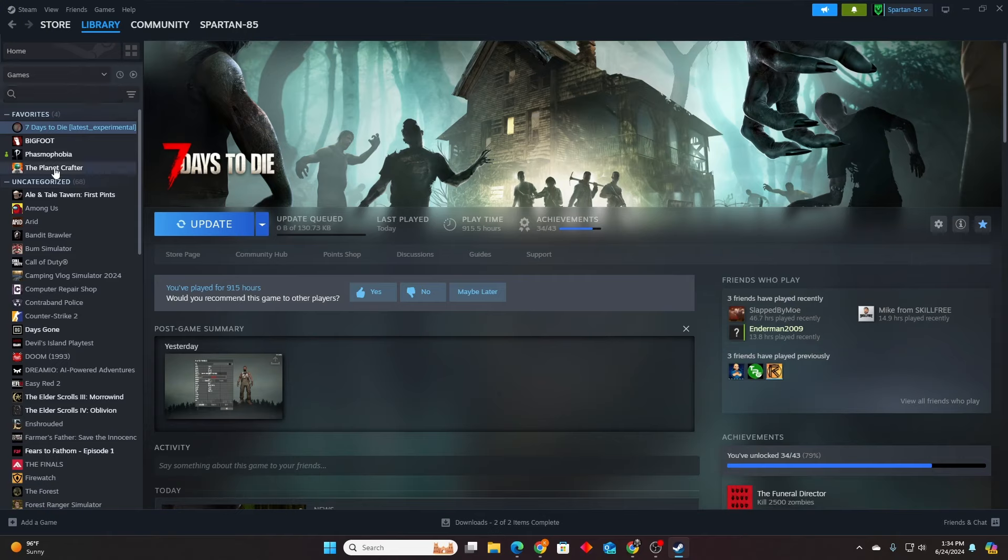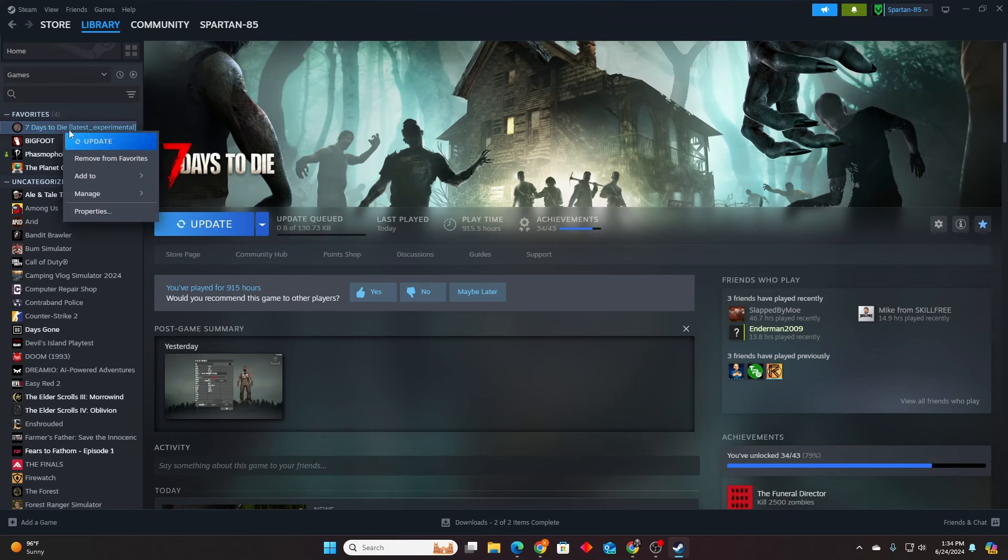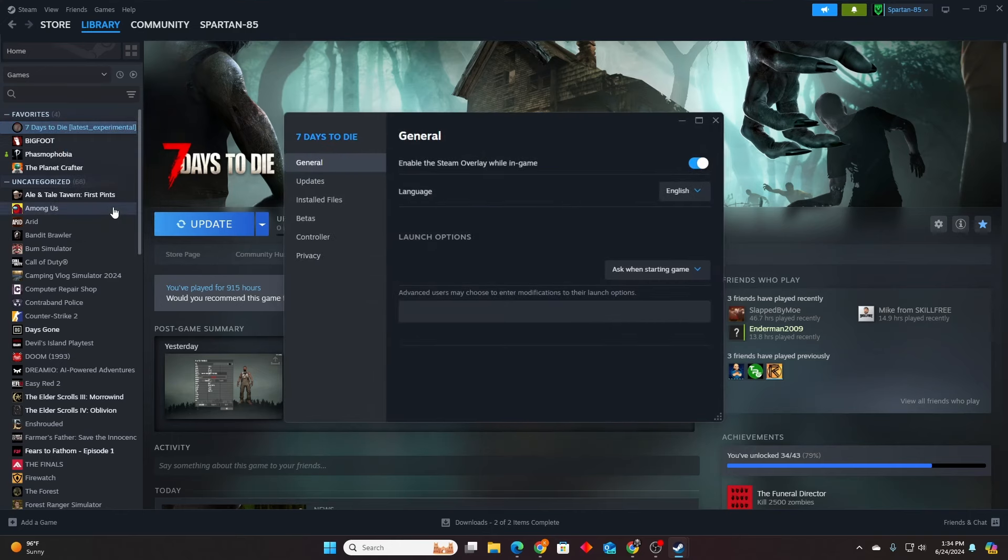So if you navigate to your Steam, go up to 7 Days to Die, right-click it, and you're going to go down to properties right here.